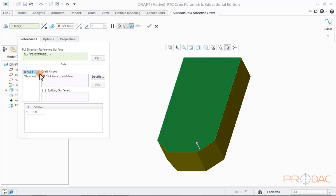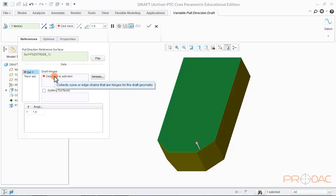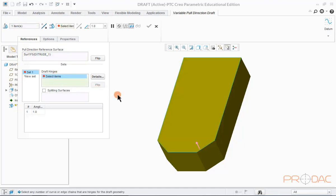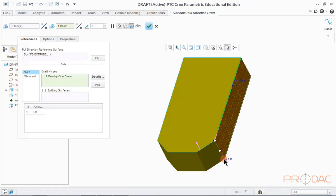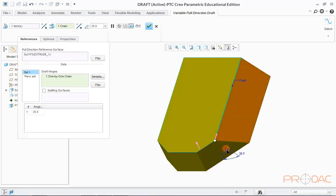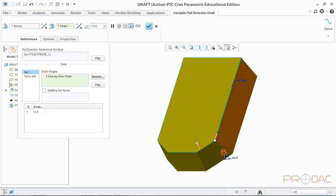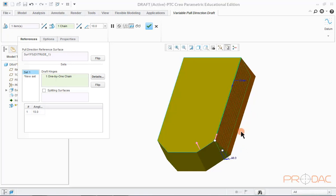You can notice that the selected pull direction surface is appearing inside the selection box. Now, we have to define draft hinges. To define hinge, click here inside Draft Hinges box and select this edge as Hinge. Please take note that we are not selecting any surface here for draft. Instead, selection of Draft Hinge automatically detects the surface to be drafted. After defining hinge, we can change the draft angle from here.